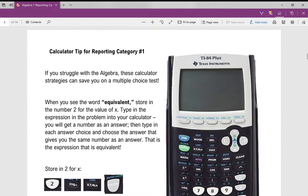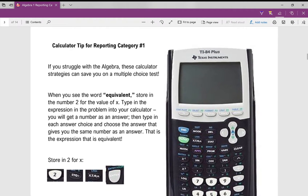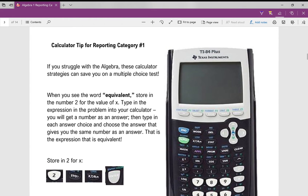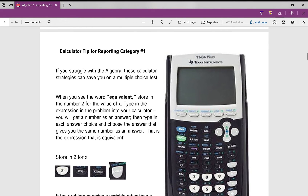I've also got a big strategy that we're going to be using today for the EOC, and that is when you see the word equivalent, we're going to store in the number two for the value of X. That's the little trick that we're going to be doing today.